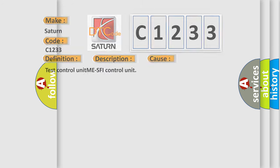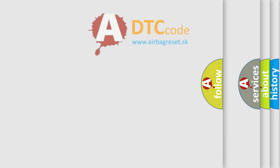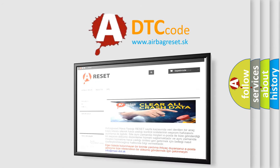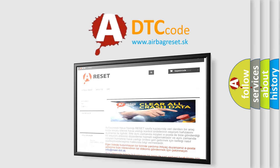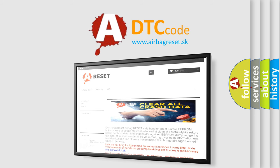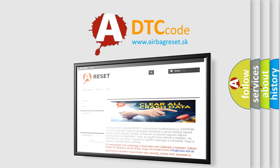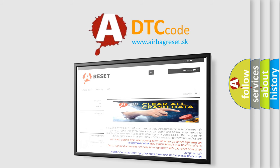The Airbag Reset website aims to provide information in 52 languages. Thank you for your attention and stay tuned for the next video.